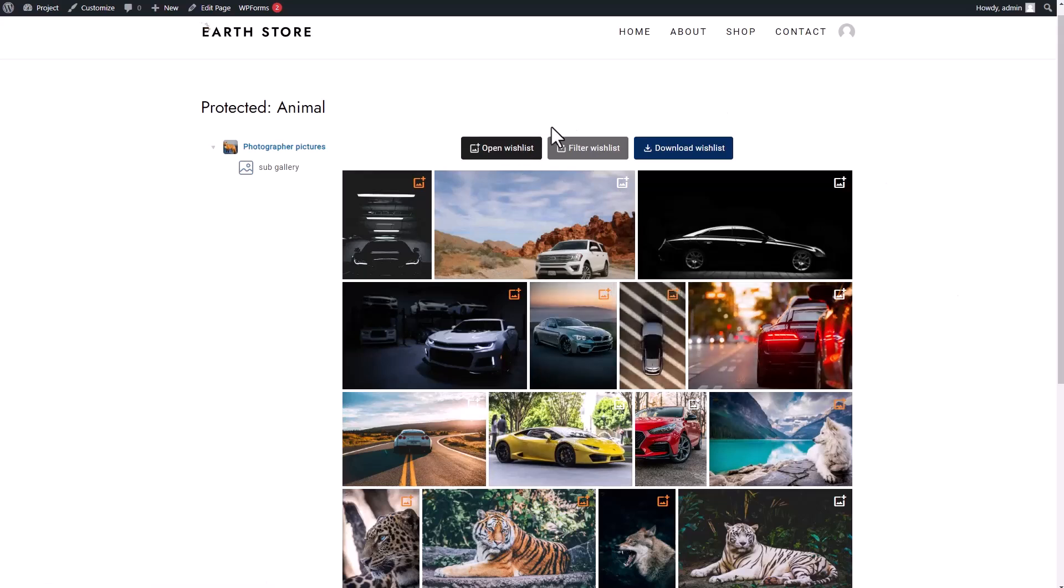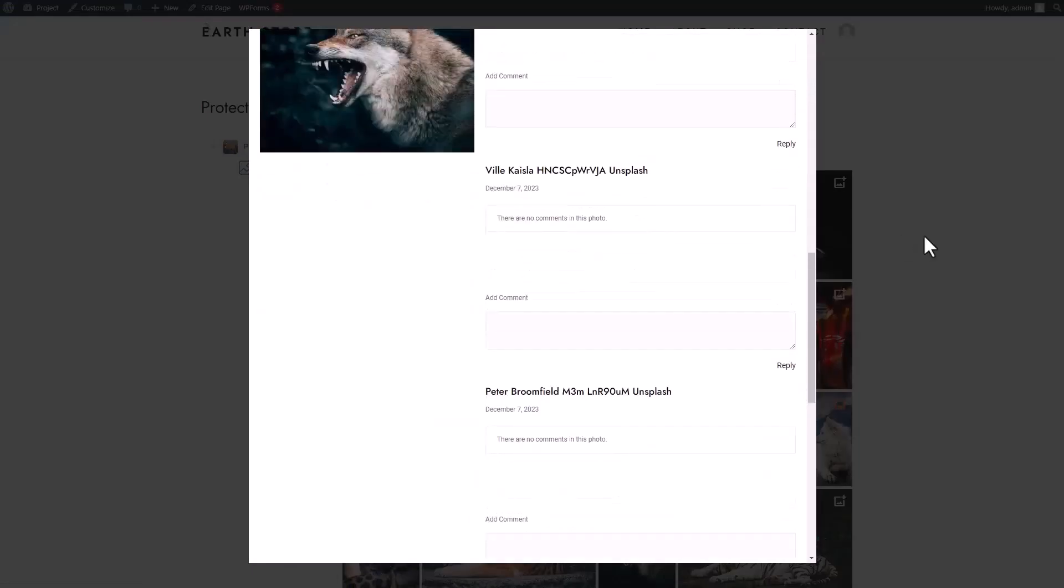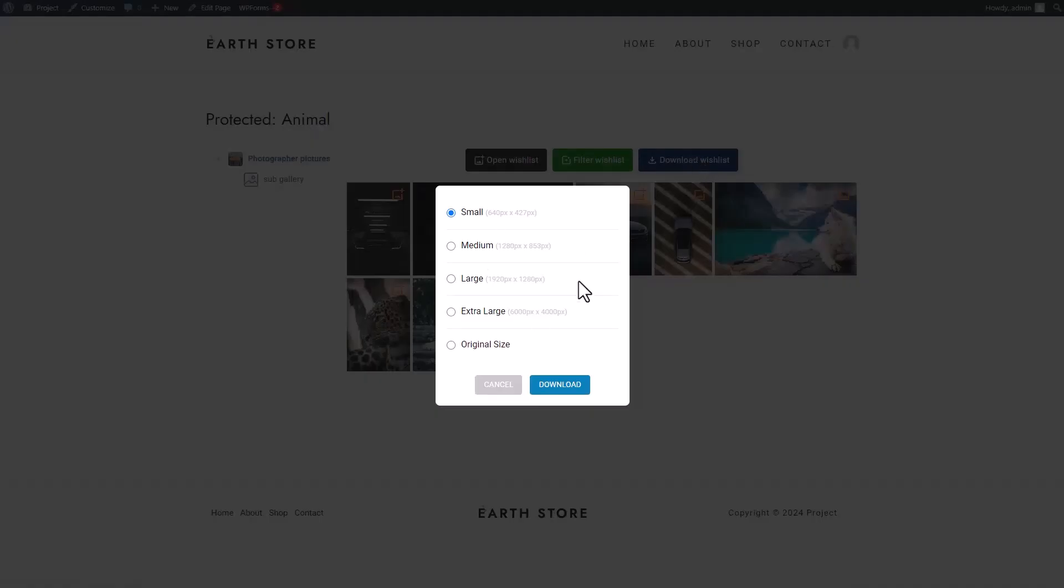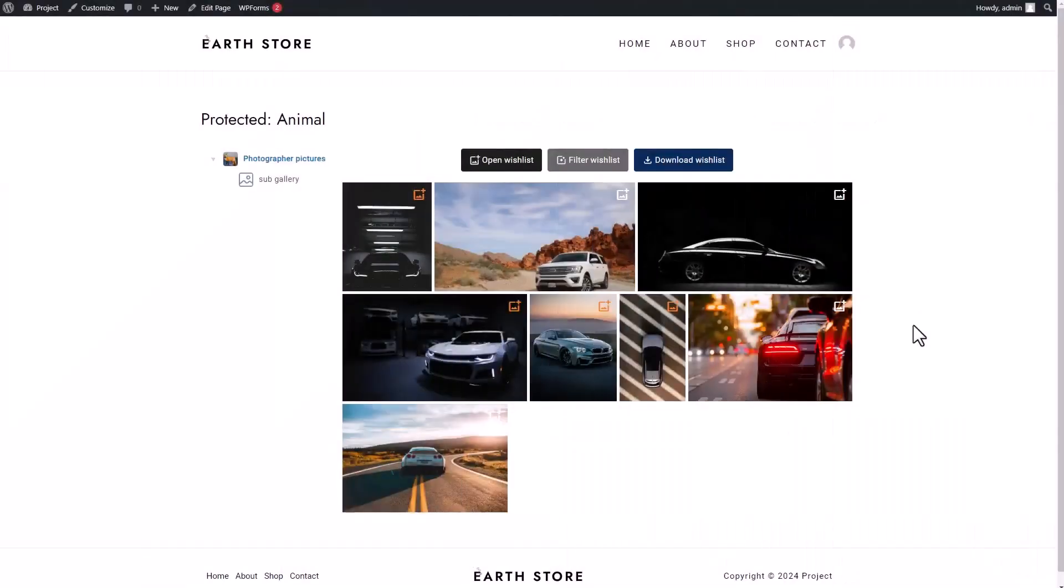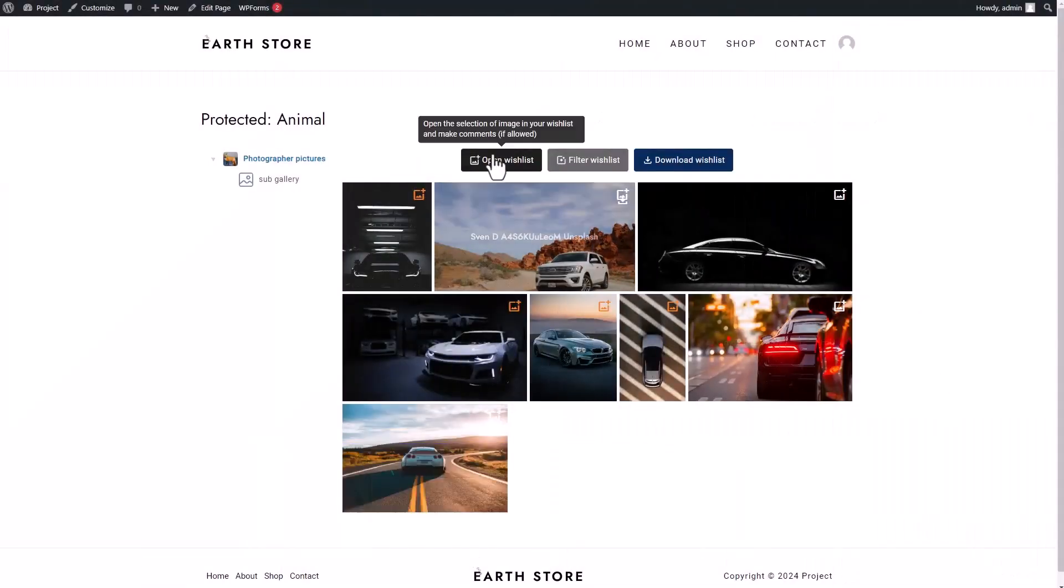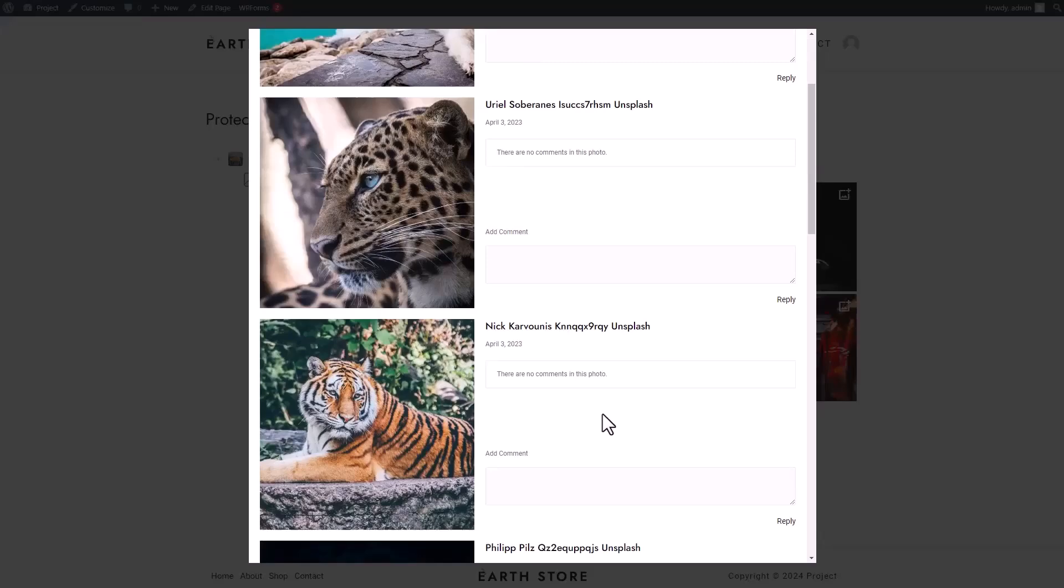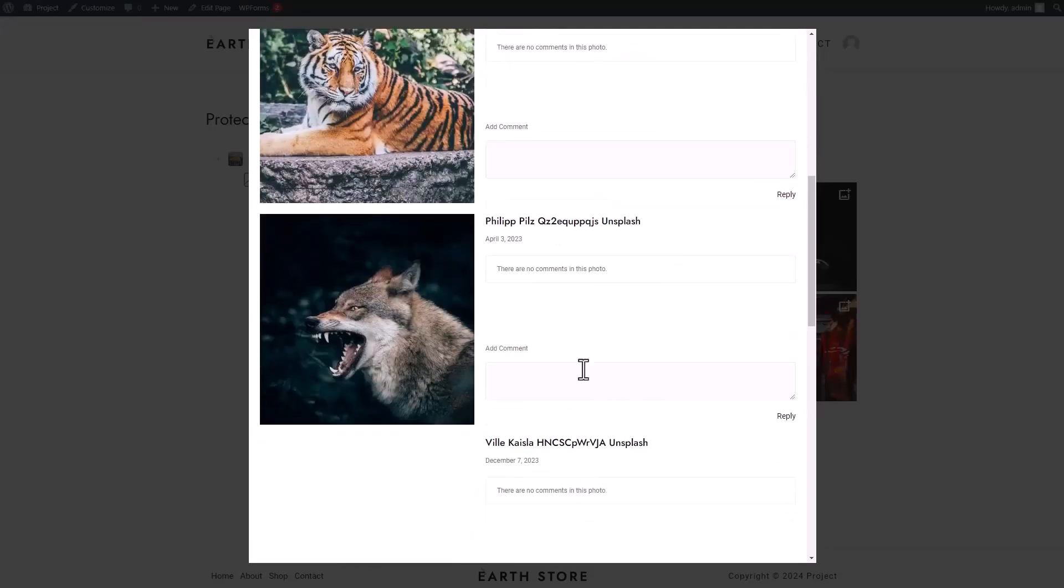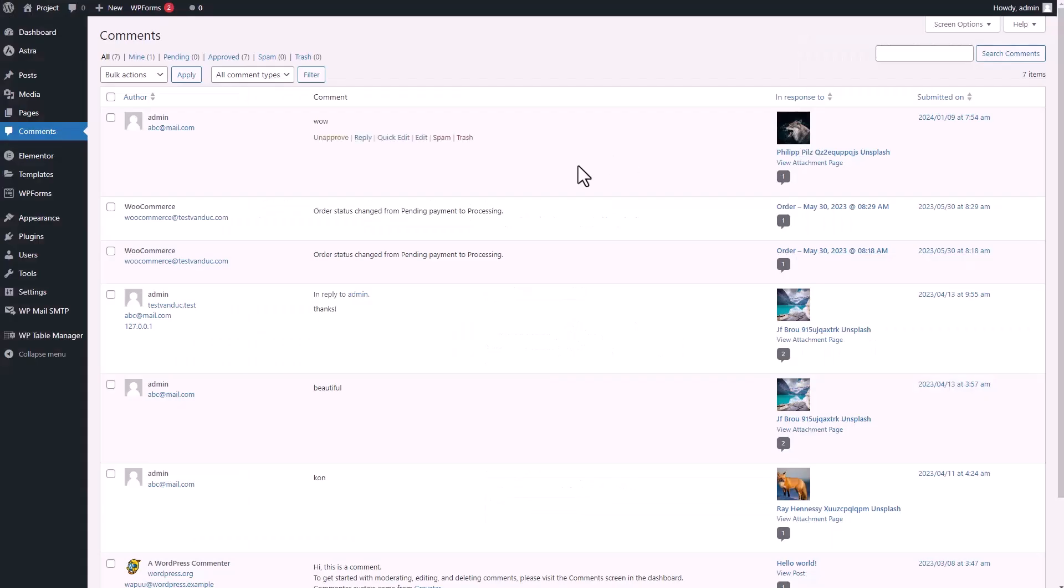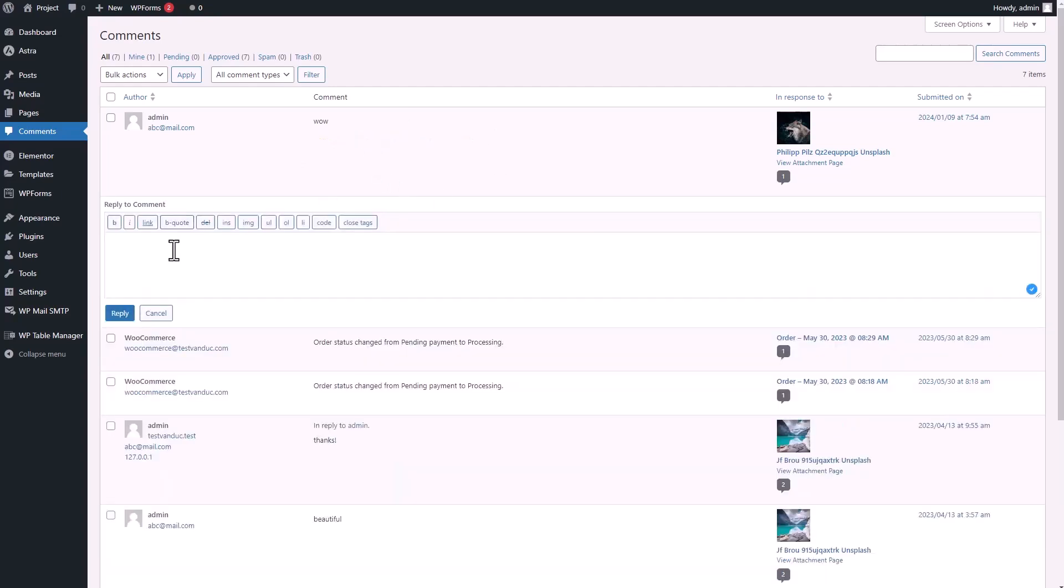With a live demo, users can see firsthand how easy it is to drag and drop files into folders, create new folders, and move files between them. The plugin's interface is designed to be intuitive, minimizing the learning curve and allowing users to start organizing their media quickly.